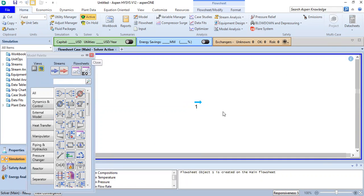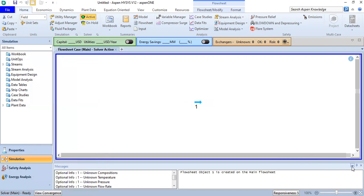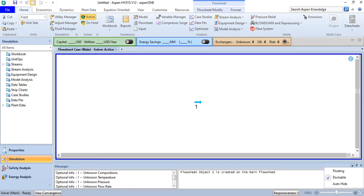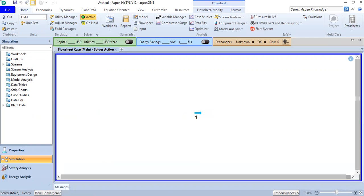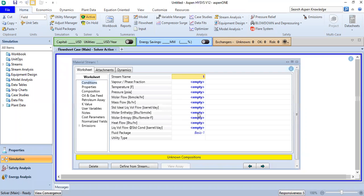We can close the palette and close this one as well. Click that and double-click here. Now we need to determine the temperature and the pressure.